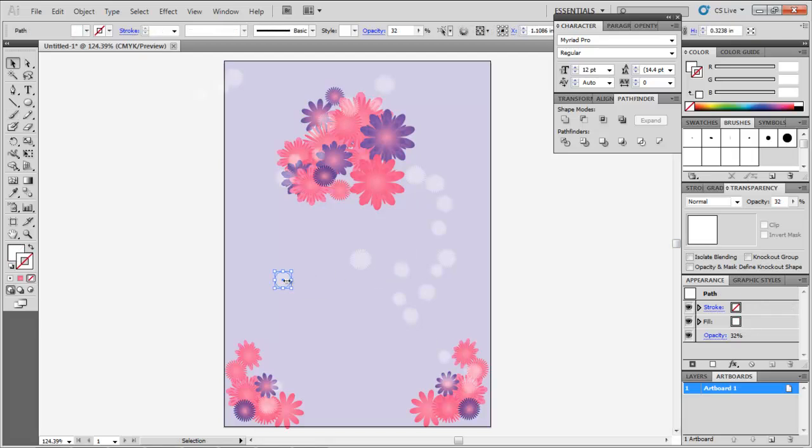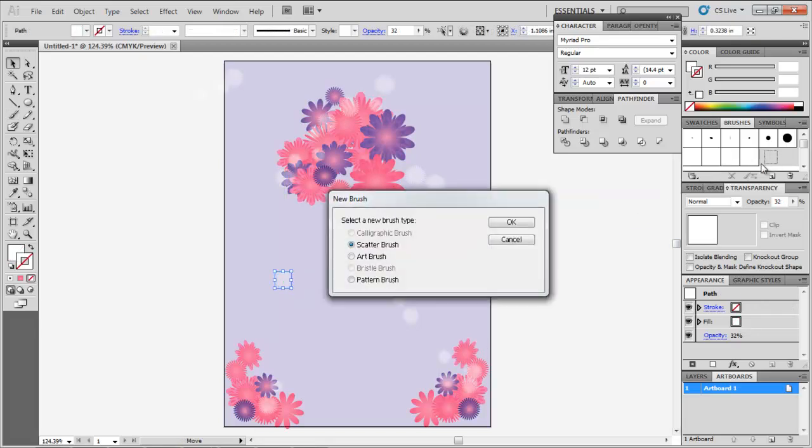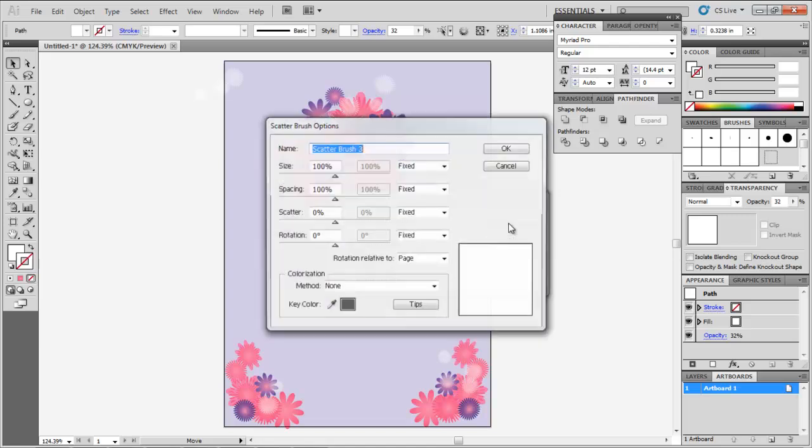In the same way, create two more scatter brushes of two ellipses of different sizes, and add them to your drawing.